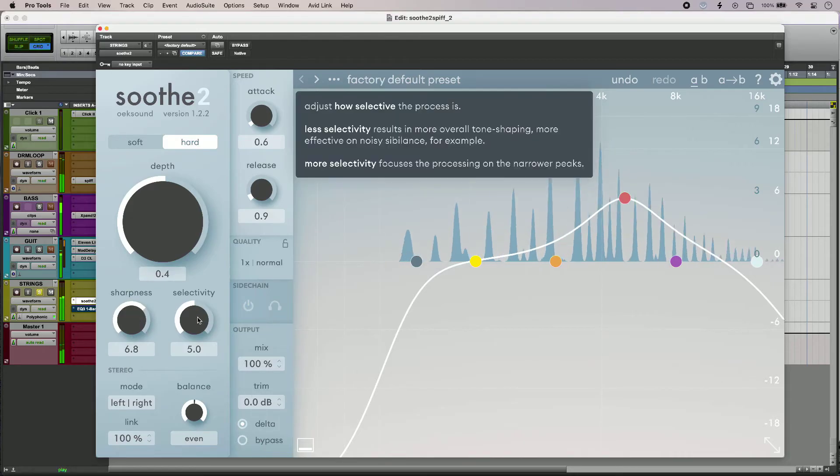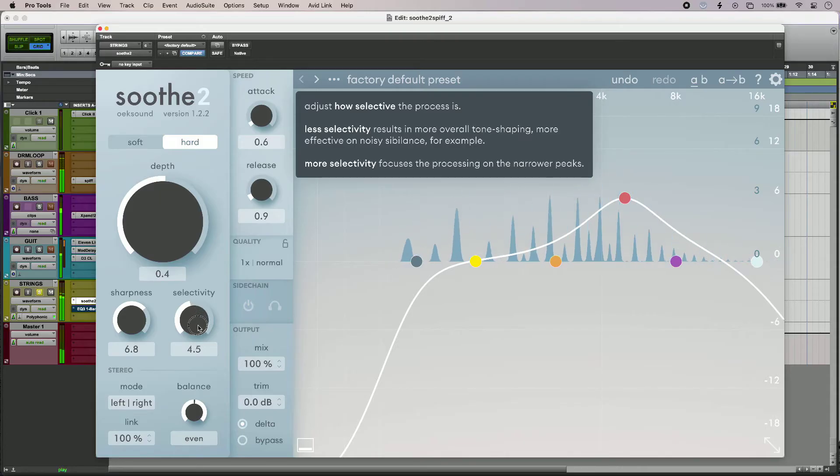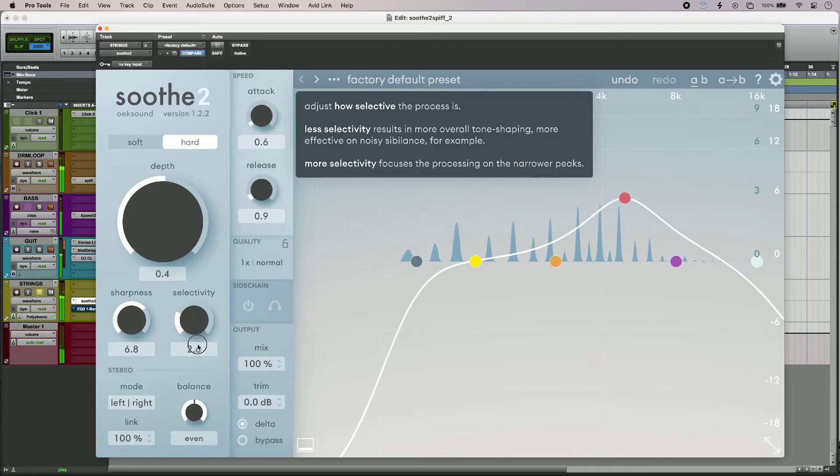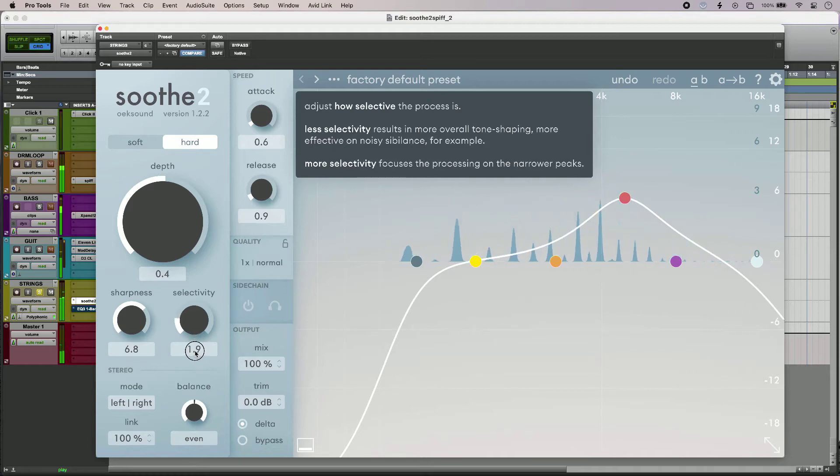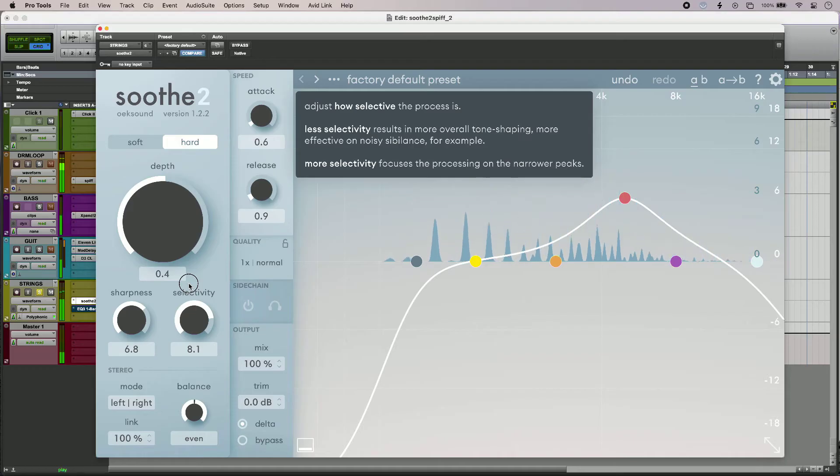And then I've got my selectivity as well. So I can focus on a broader resonance or more resonances at once.